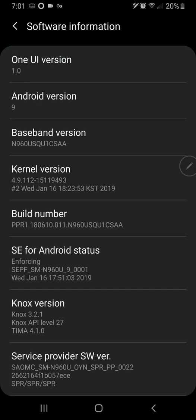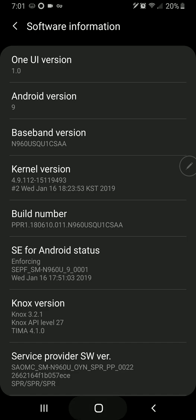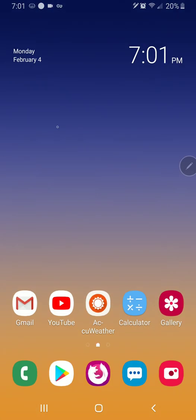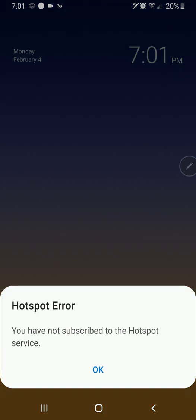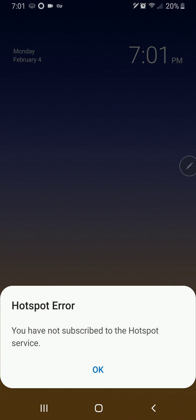The only reason I'm not going back out into my settings is because I don't want to give all of you my phone number. But you'll see here if I swipe down and I try and enable wireless hotspot, it says hotspot error. You have not subscribed to the hotspot service.